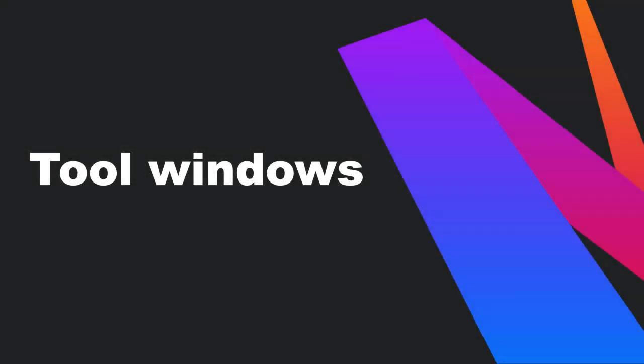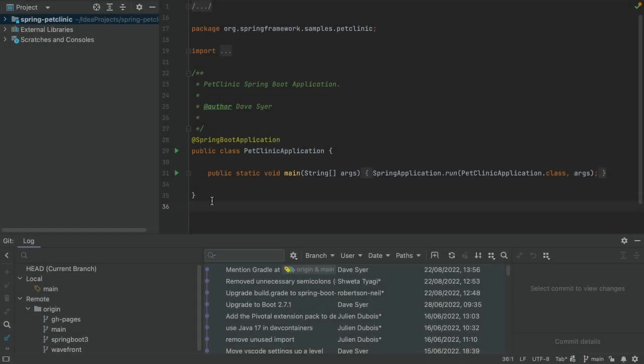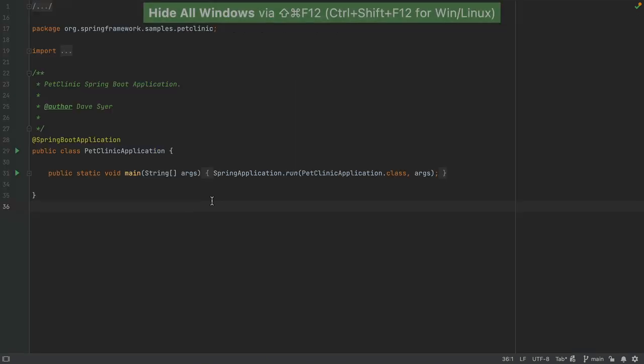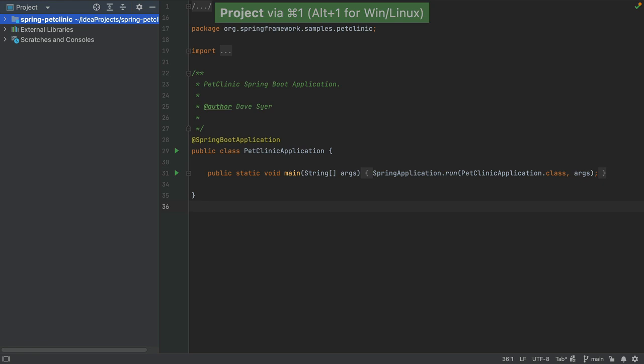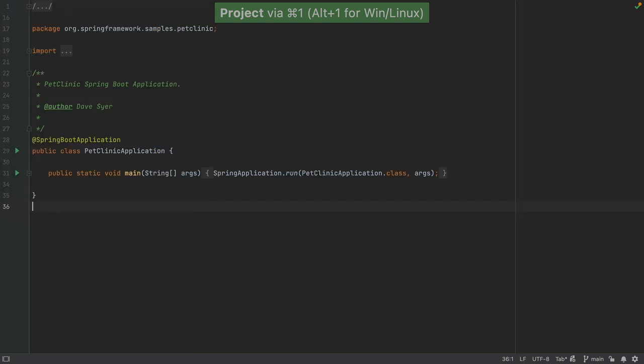We recommend closing all unused windows so we can focus on the code we're looking at. Use Command-Shift-F12 on Mac, or Control-Shift-F12 on Windows and Linux, to hide all tool windows. We can always reopen them using shortcuts. To open or close the project window, use Command-N-1 on Mac, or Alt-N-1 on Windows and Linux.